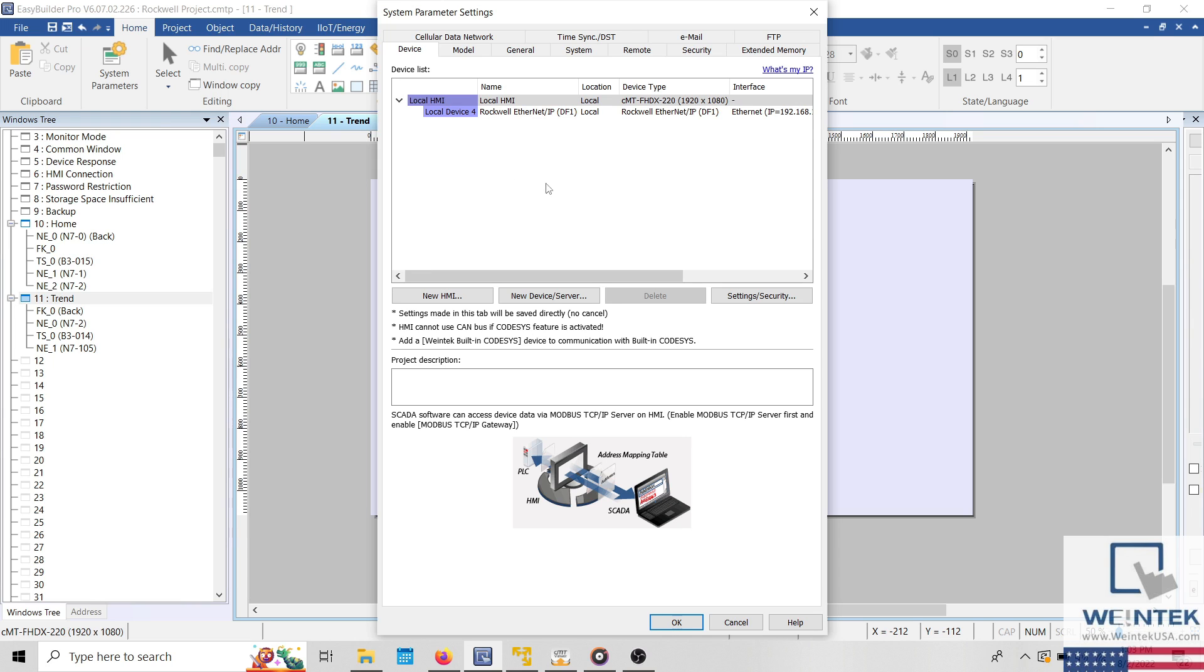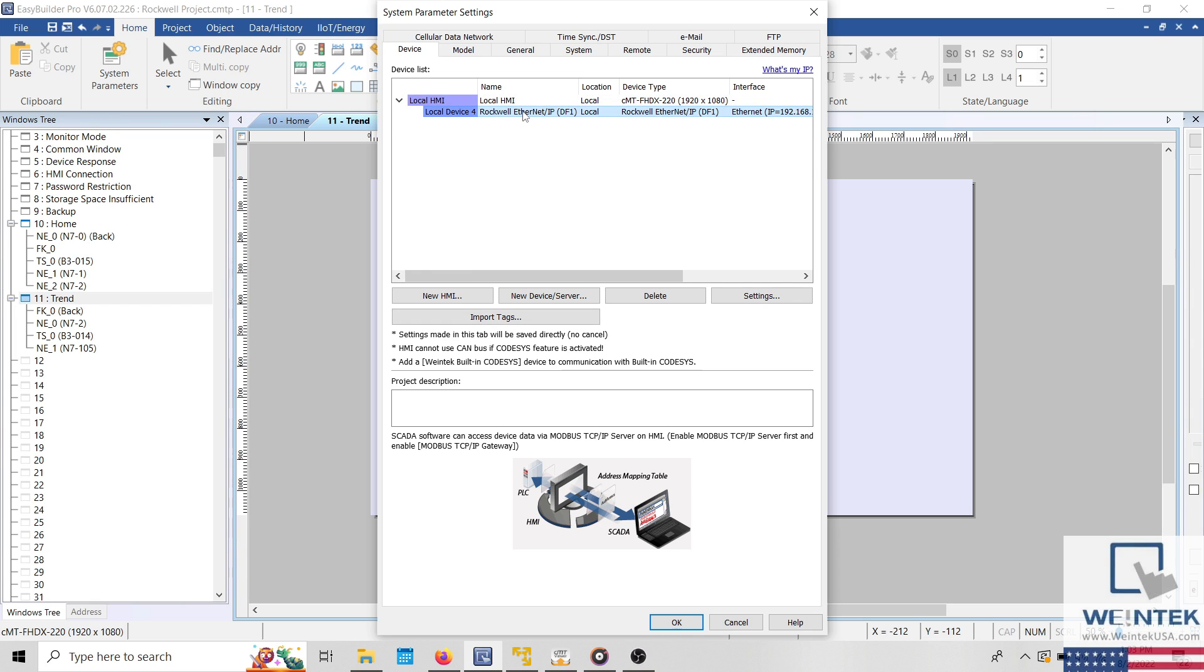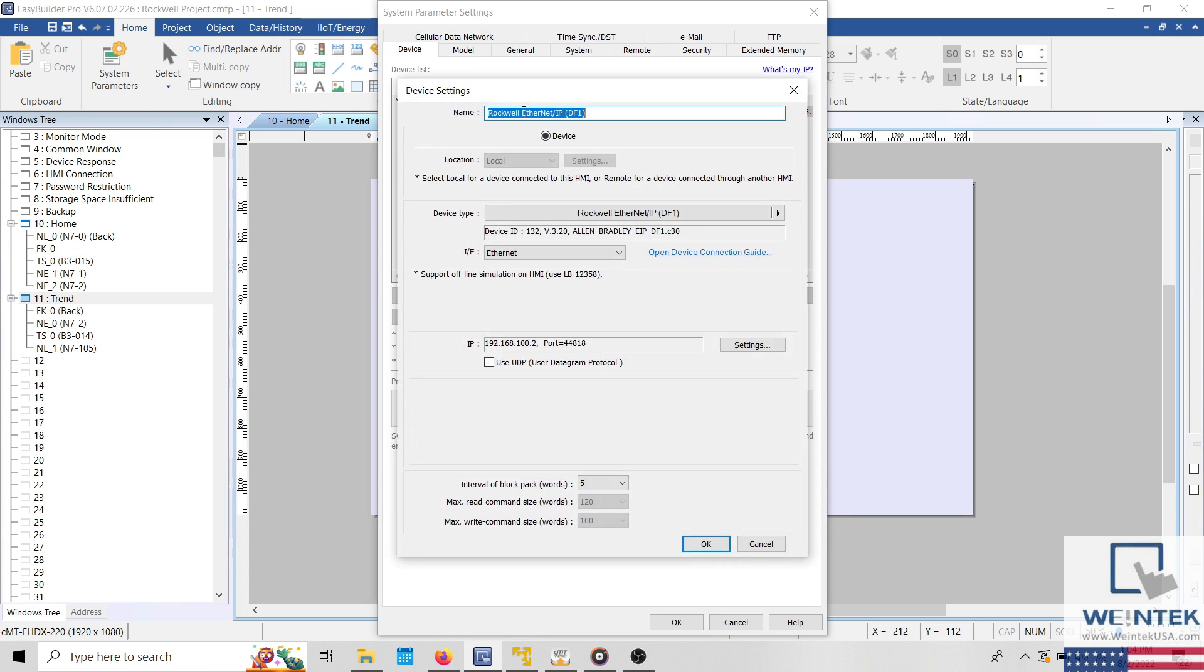To find this document, select the home tab and click system parameters. Within the system parameters, double click on the driver that you're using within your application and within the following menu select open device connection guide.